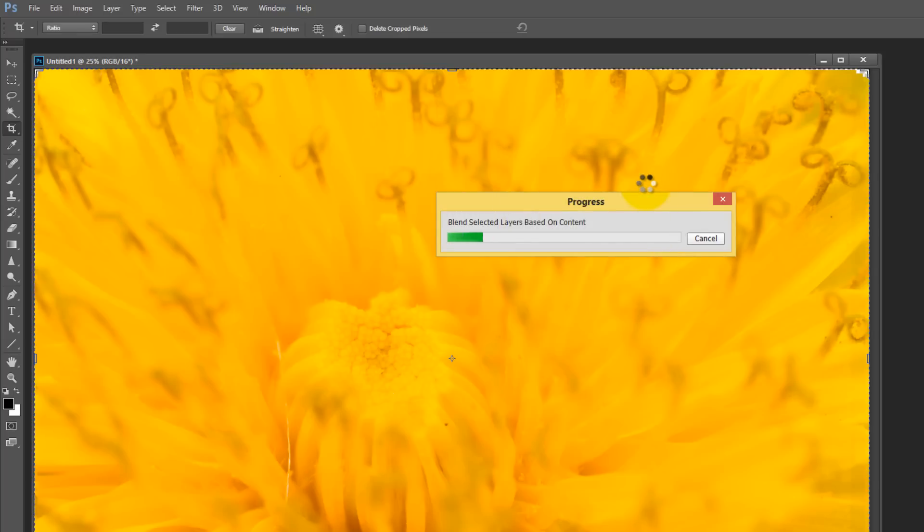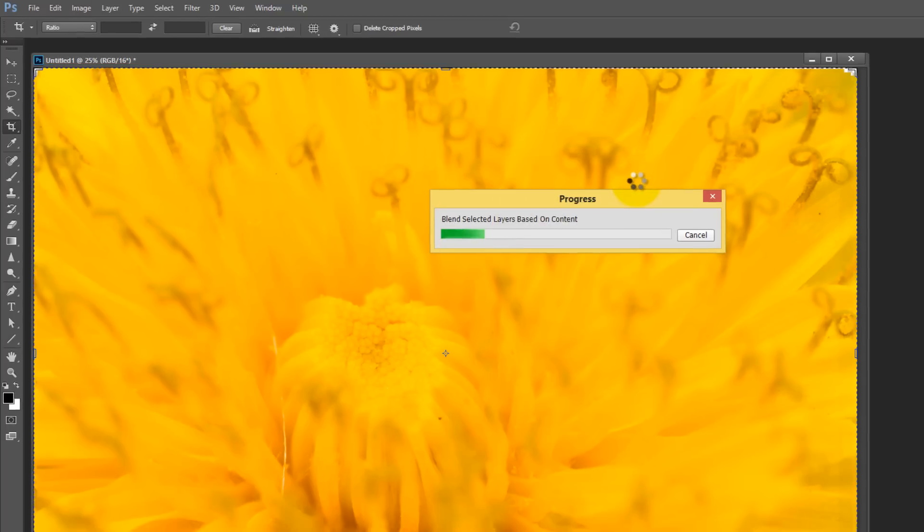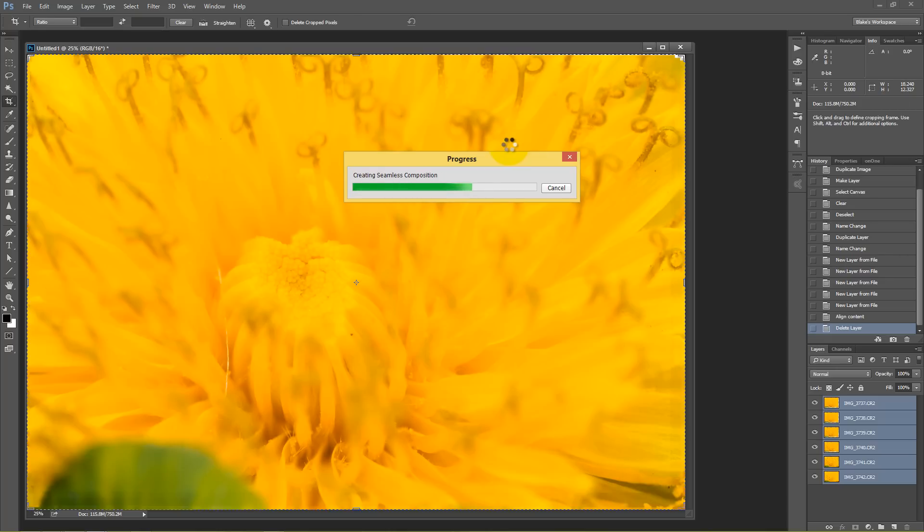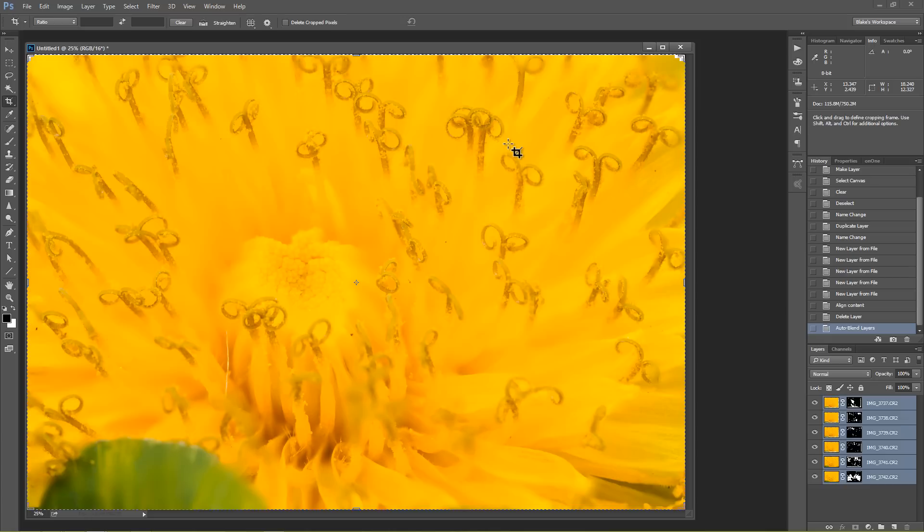So it's going to blend all these selected layers. And basically what it's doing is it's going to create a series of masks for me. So it's going to mask out all of the stuff that's out of focus in some pictures and keep the stuff that's in focus in each one of those individual pictures. And you're going to see here that even after taking six photos, it still wasn't quite enough to get the entire flower in focus. But it actually kind of creates a nice little blurry environment for us. It's pretty interesting.